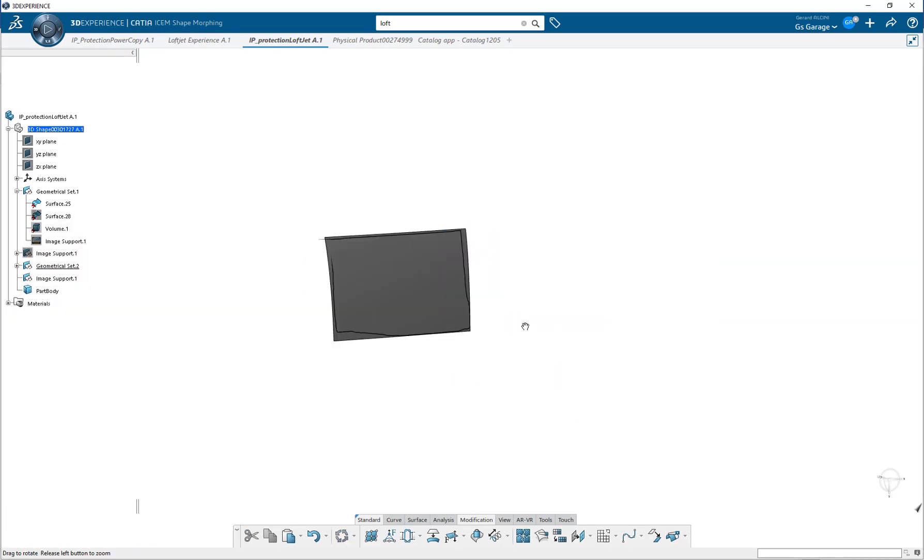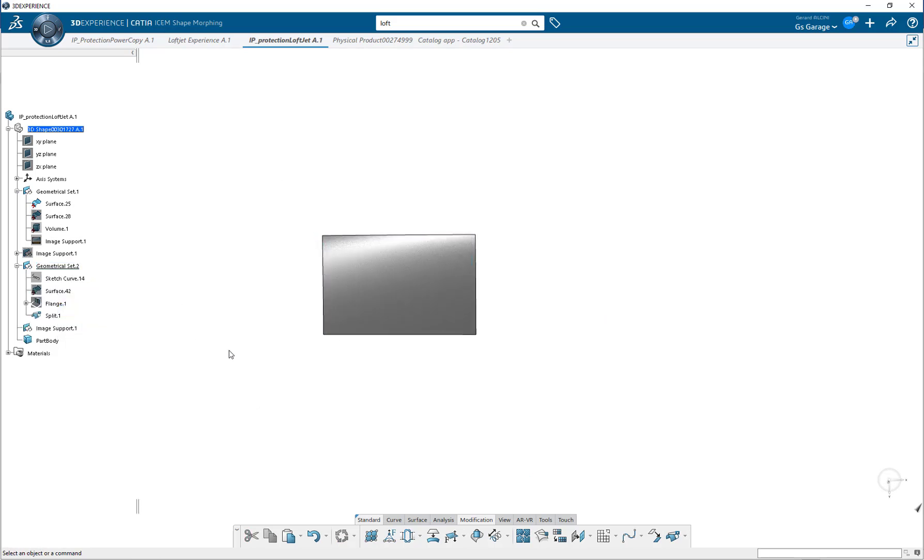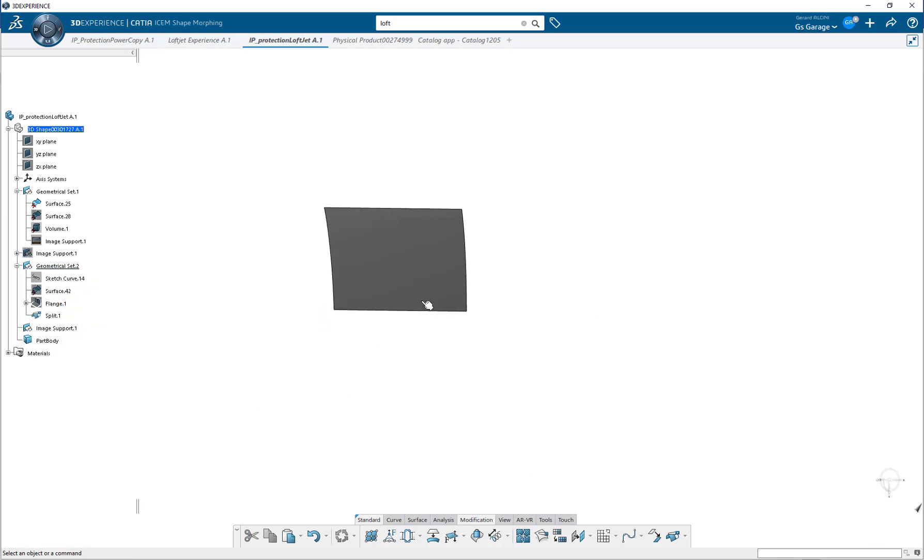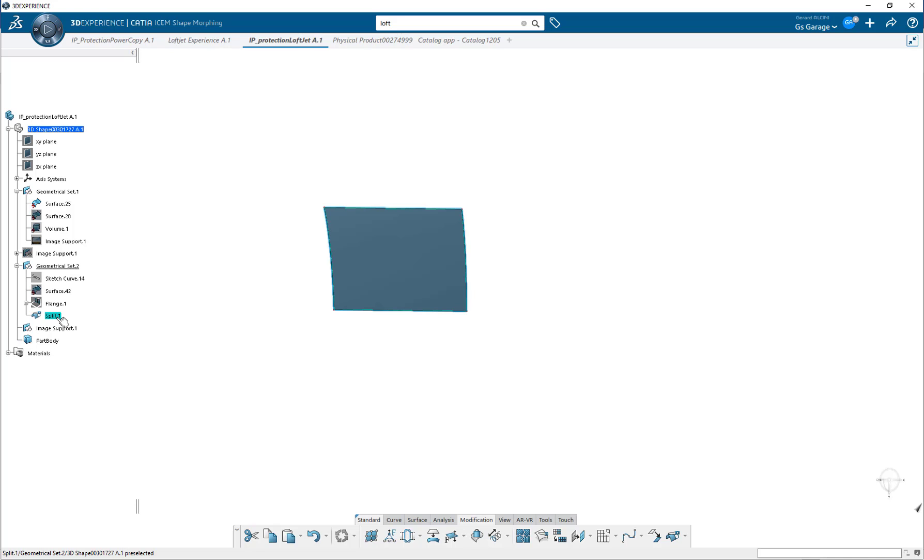At this point, if I were to delete the split feature, then its parent element, which is the OML loft surface, would re-emerge. This is a well-known, expected behavior in CATIA. But it's in the next step where many make a big mistake. There is a huge misunderstanding out there that if a feature is isolated, such as the split we just made, then the underlying parent cannot be brought back. This is totally false.